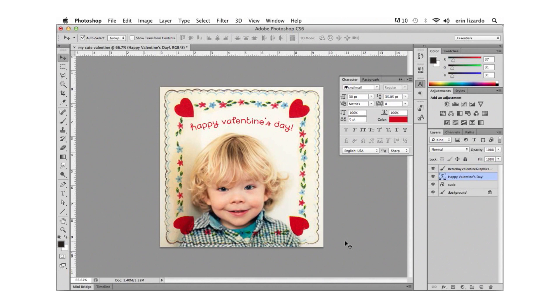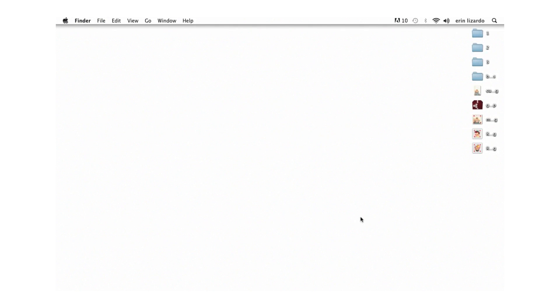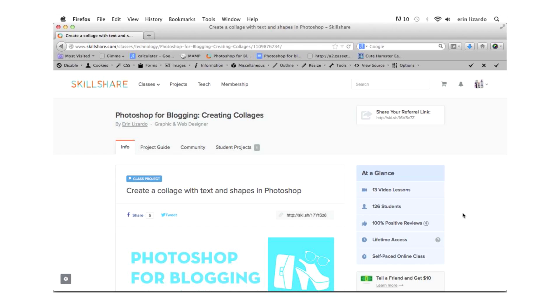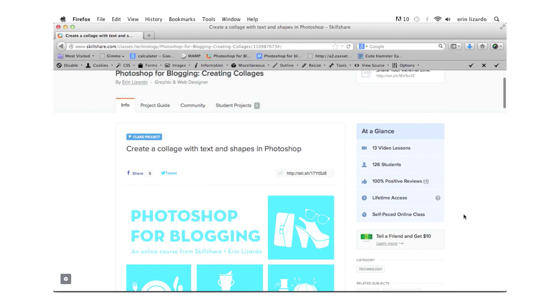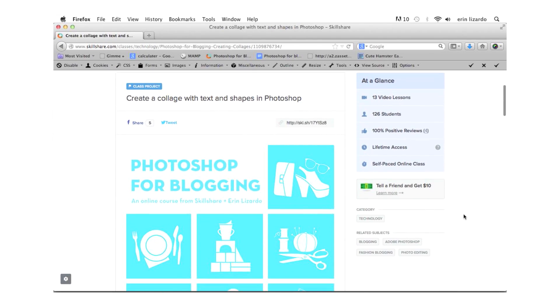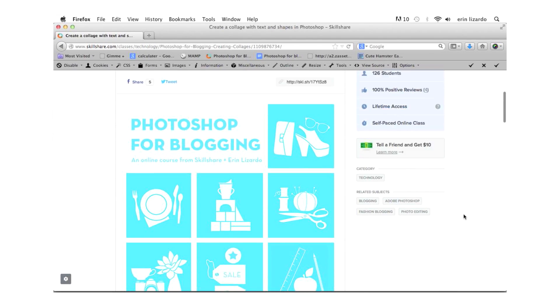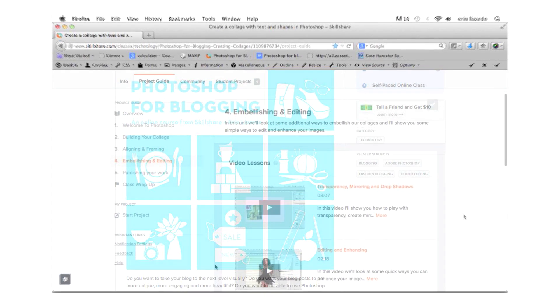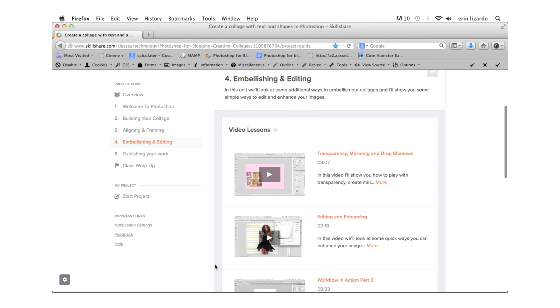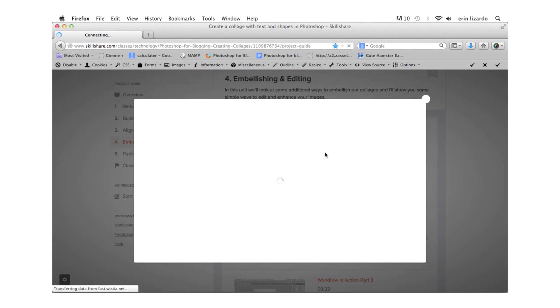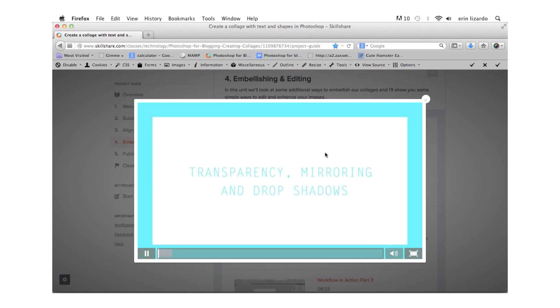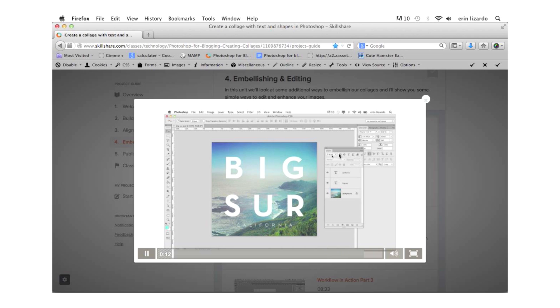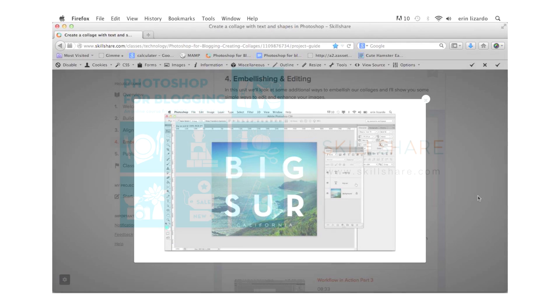Okay well our collage is complete and now we can share that jpeg file in an email or on Facebook or on a blog. If you're interested in learning more about creating collages using Photoshop for your blog or other personal projects you can check out my online class Photoshop for blogging creating collages at skillshare.com.